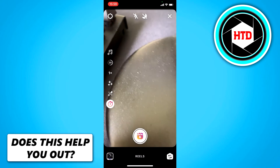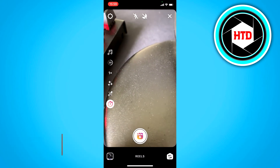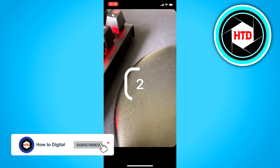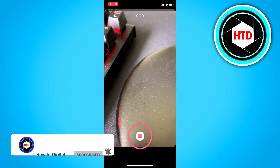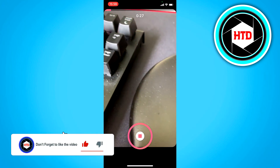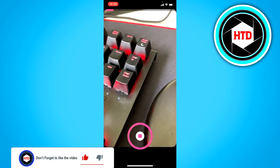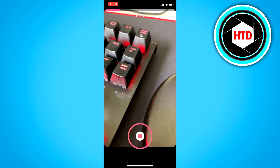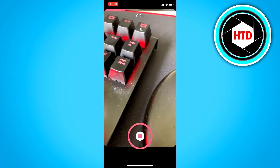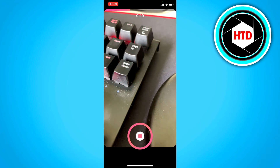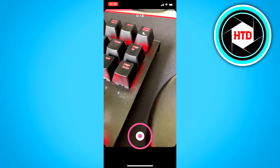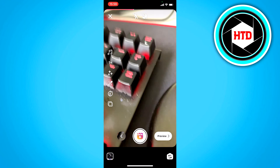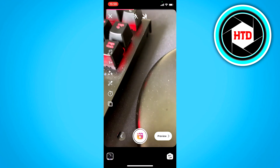Just click on 'Set Timer', then click on the film icon and it will count down and start recording. I don't even have my finger on the record button — this is just doing it automatically, so you can set up your phone anywhere you want and record without having to hold your thumb on it.